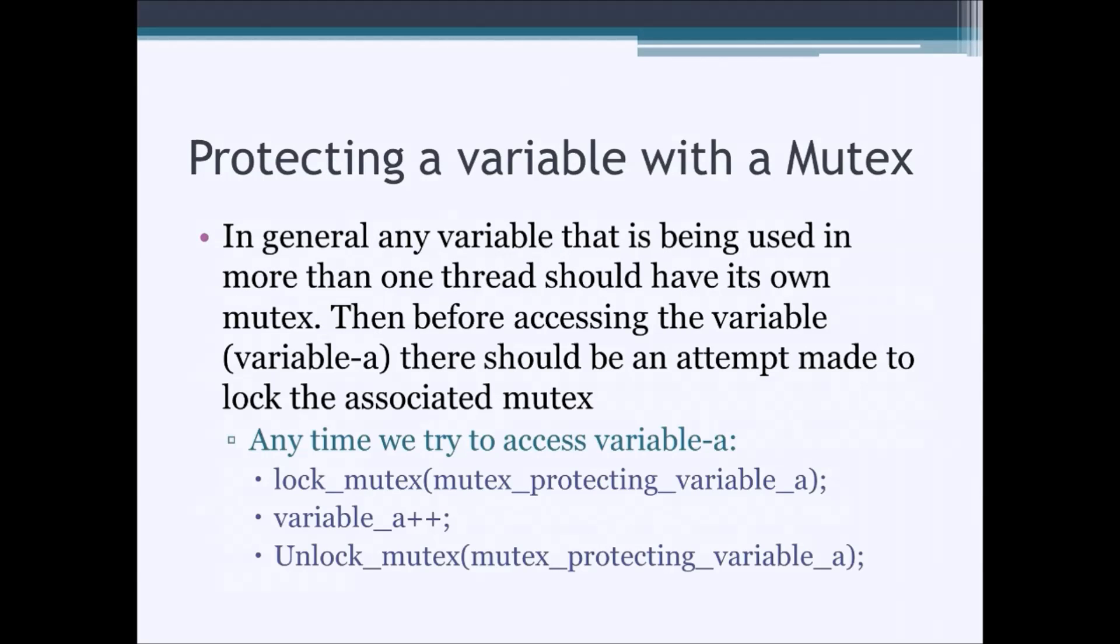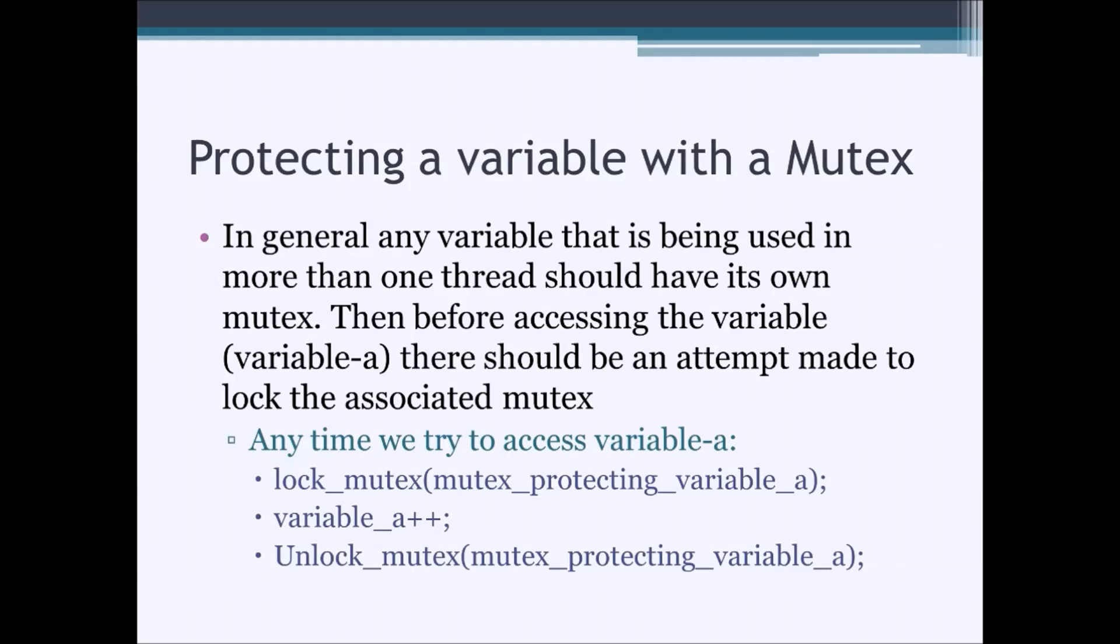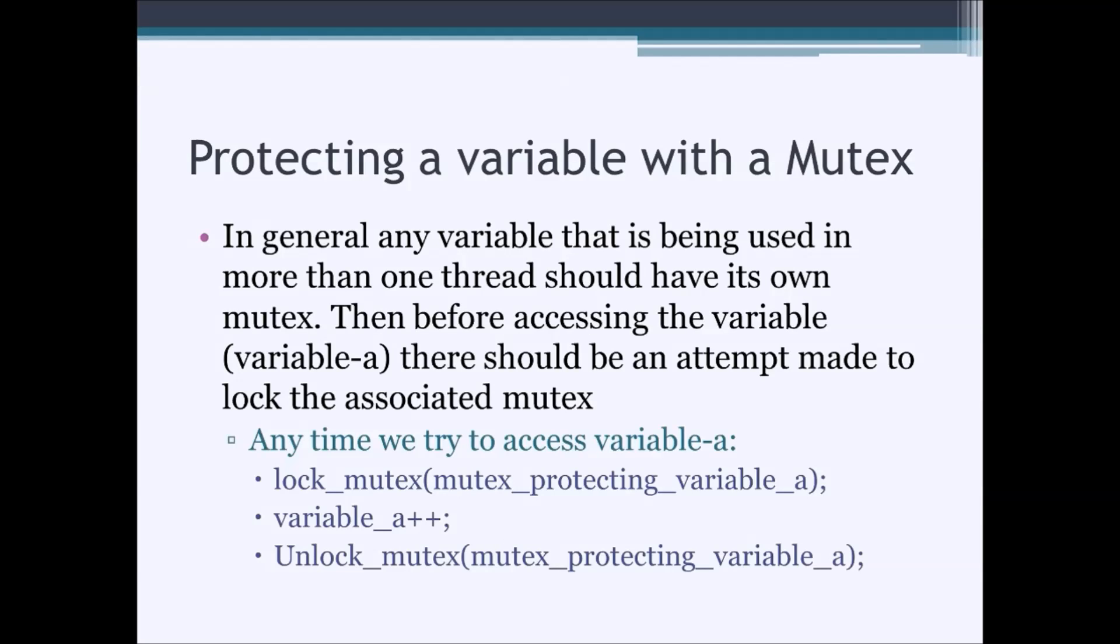So, we use mutexes to protect variables. In general, any variable that is being used in more than one thread should have its own mutex. And then, the way to actually protect this variable is to lock the mutex responsible for protecting this variable, do anything to the variable, change it, read it, write it, and then once you are done with handling that variable, unlock the mutex that is protecting this.